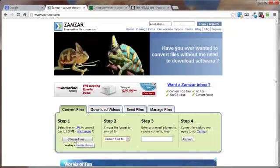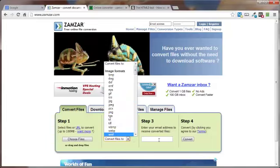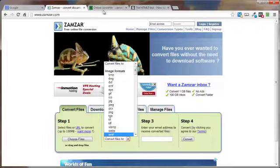Pretty simple. You choose the file from your computer. You decide on which format you want to convert it to. Enter your email address. Click on Convert. It'll send you an email whenever the conversion is taking place. And in that email is the download link for your converted file.